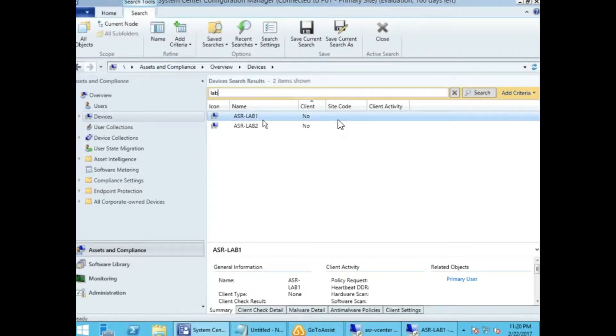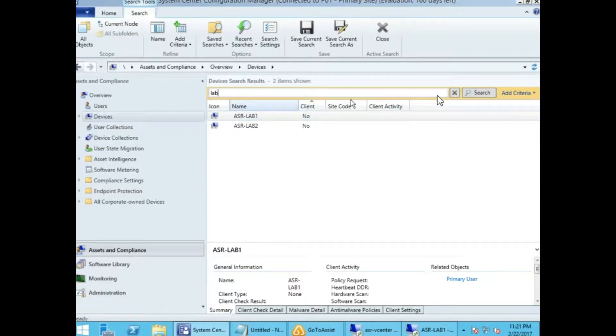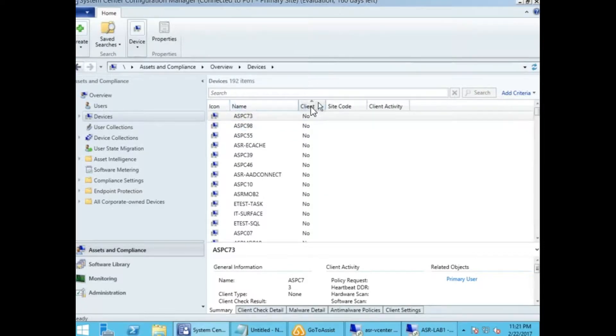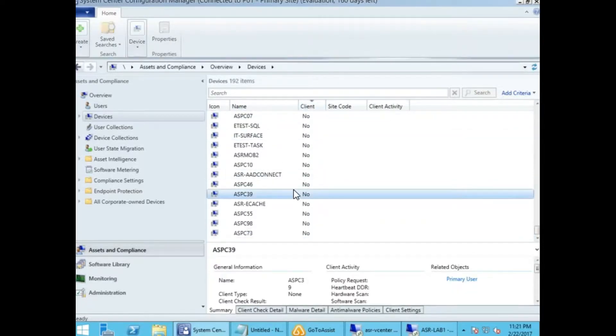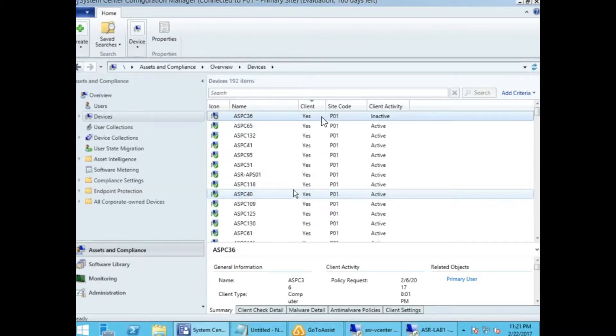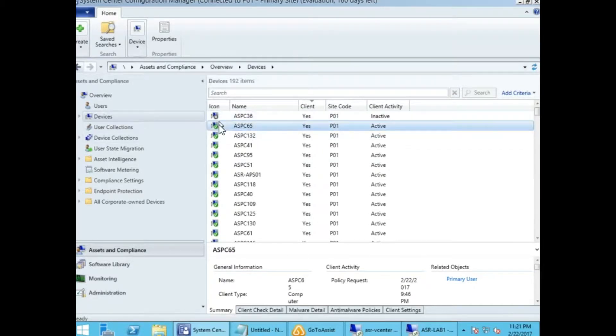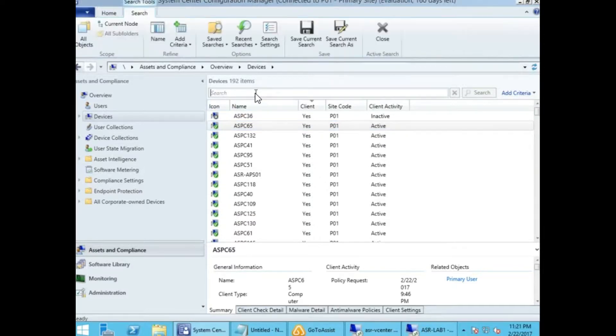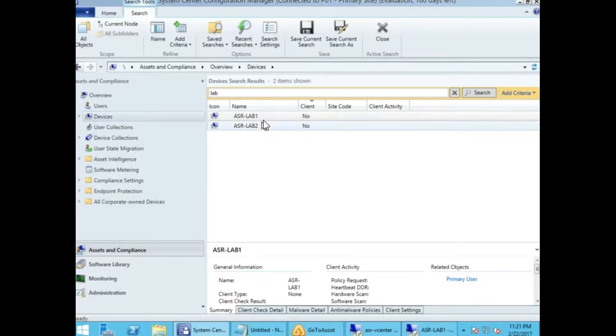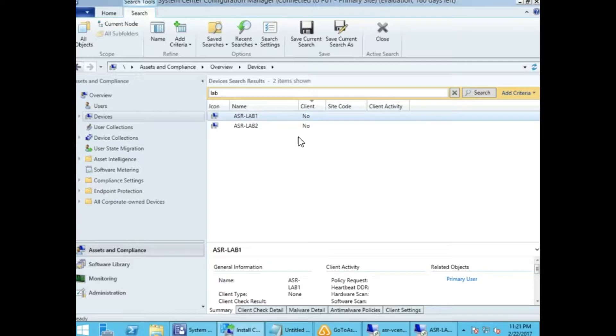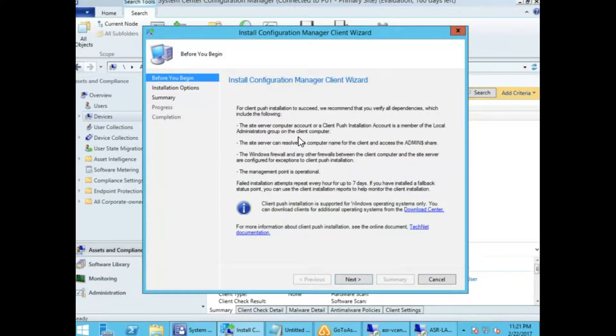In my case, I'm typing 'lab' so I'm targeting lab one. If the client is installed, you will get 'client: yes' on the tab. In this case, you can see it says no. If the machine is online, you get a green tick mark. Now I'm searching for lab one.